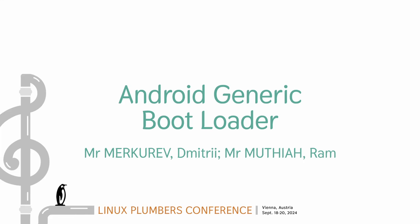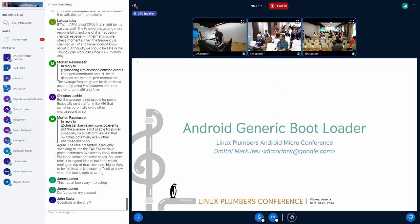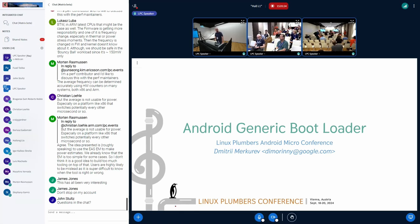Hello, everyone. My name is Dmitry. I work at Android, Cuttlefish, and Android bootloader teams. And today, I'm going to present you some initiative, which is Android Generic Bootloader, which I'm a part of.